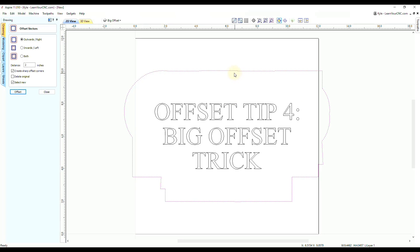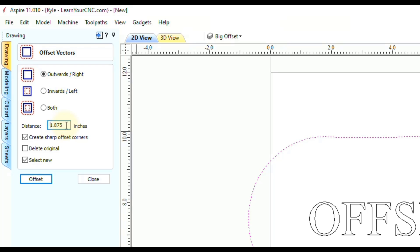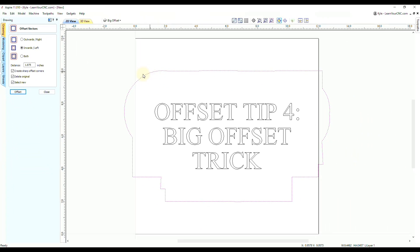Now we can offset this vector back inwards — we don't need that big offset anymore. To get an eighth inch offset from the original vectors, take the 2 inches we just made, press the minus key to subtract 0.125 (which is our final desired offset distance), then press equals. That gives the number needed to offset back inwards while remaining that eighth inch away from the original shapes. Switch the direction to inwards, enable 'Delete Original,' and click offset.